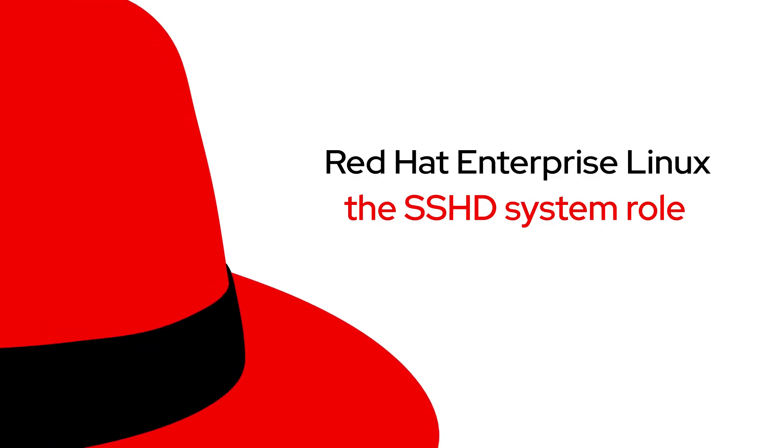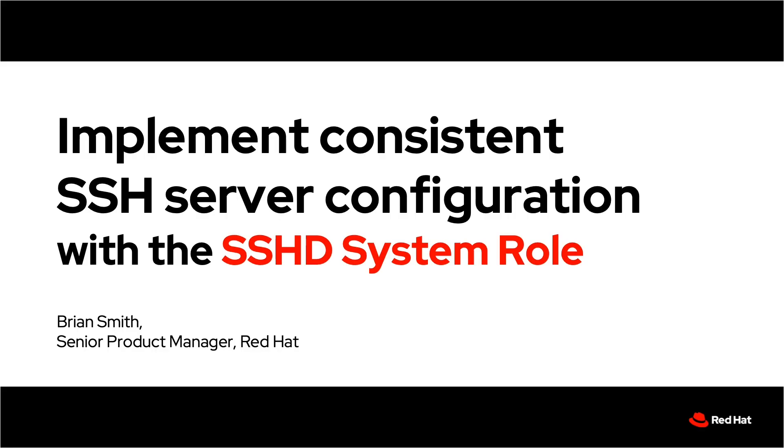Configuring and deploying an operating system can take a lot of time and resources. That's why Red Hat Enterprise Linux provides built-in automation to help. My name is Brian Smith and I'm a product manager at Red Hat. Today I'm going to demo how the SSHD system role helps you implement consistent configuration across systems.